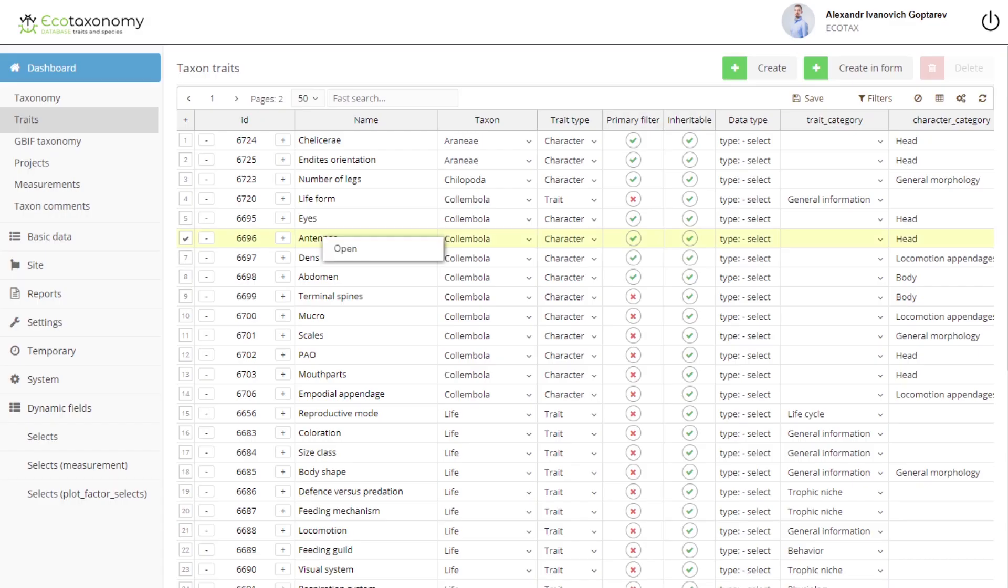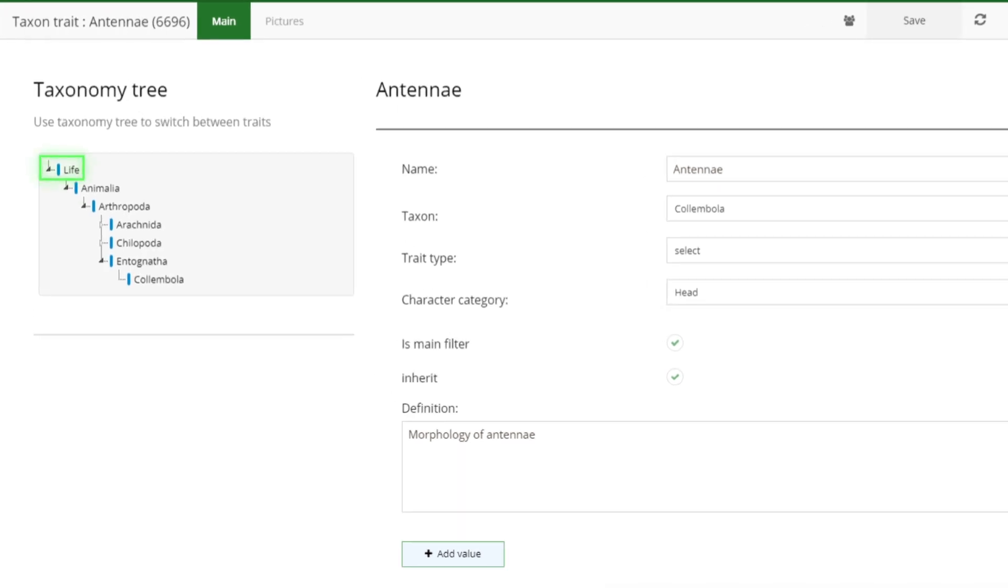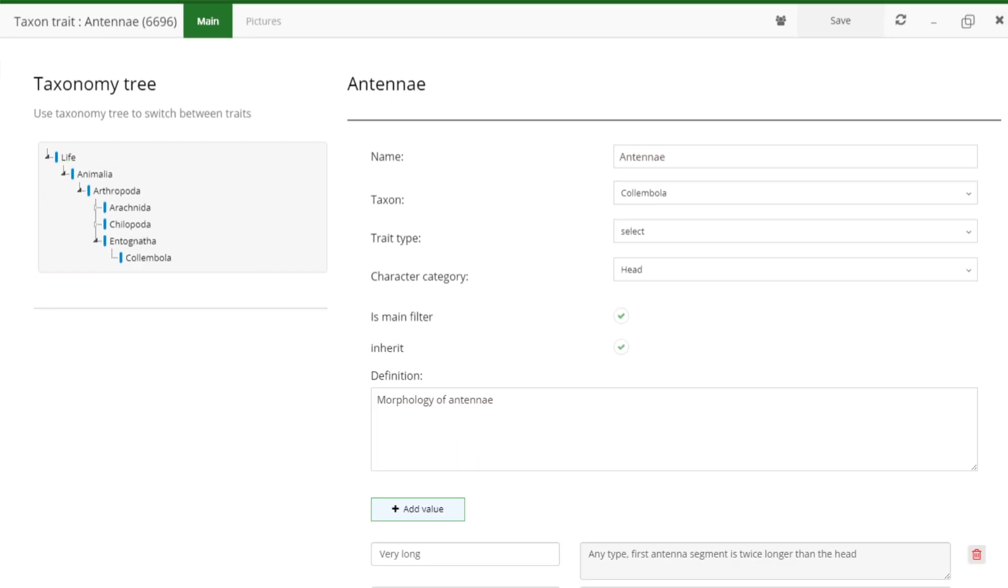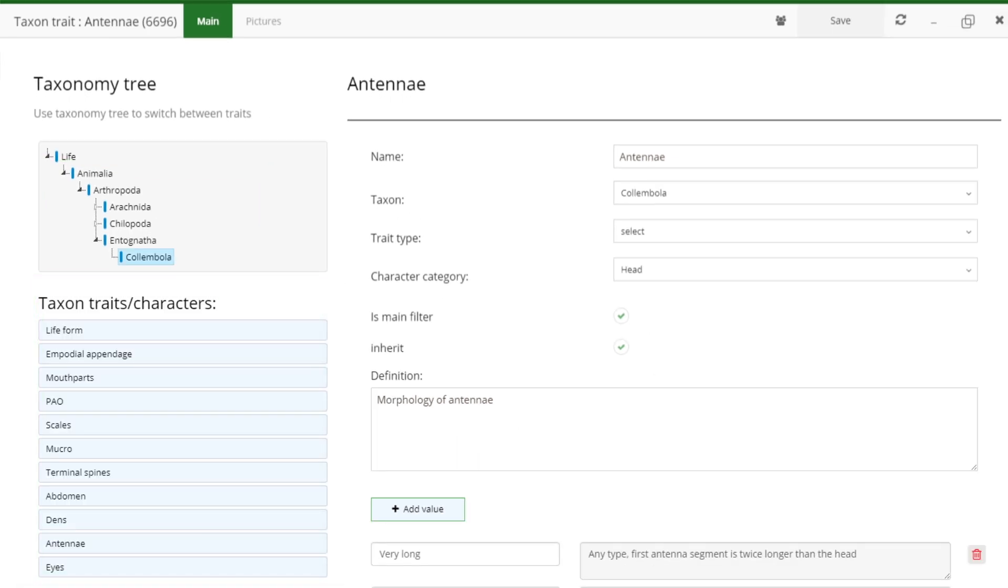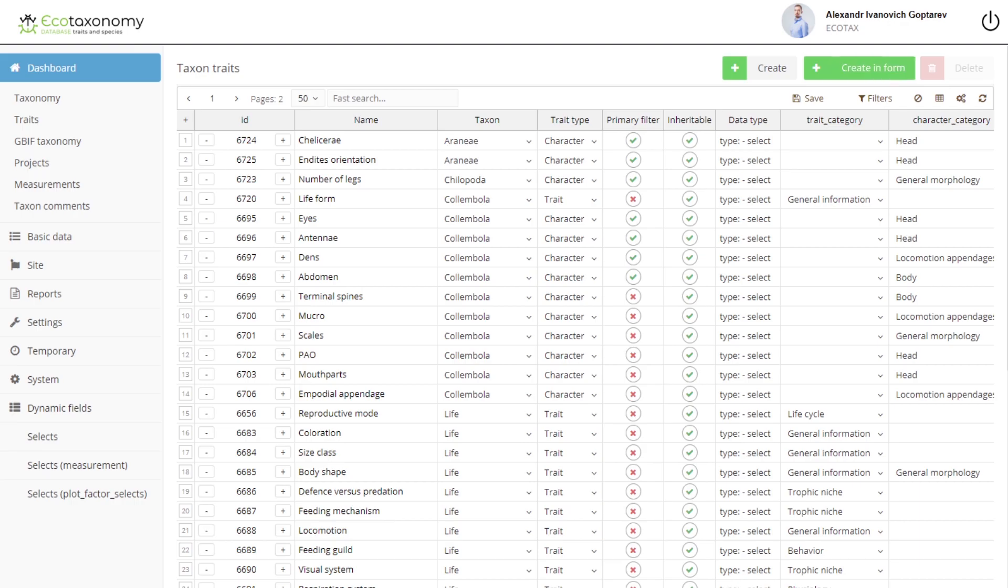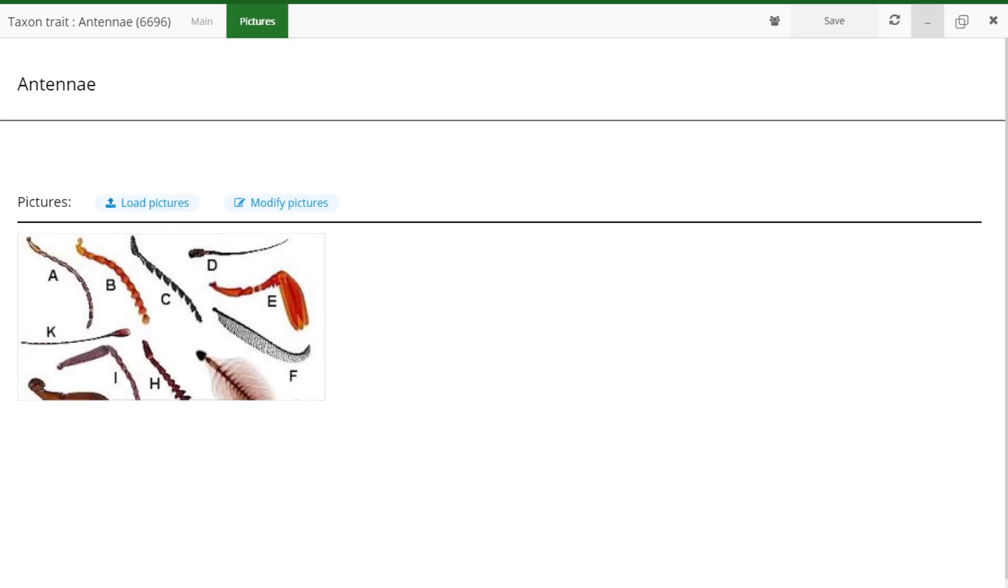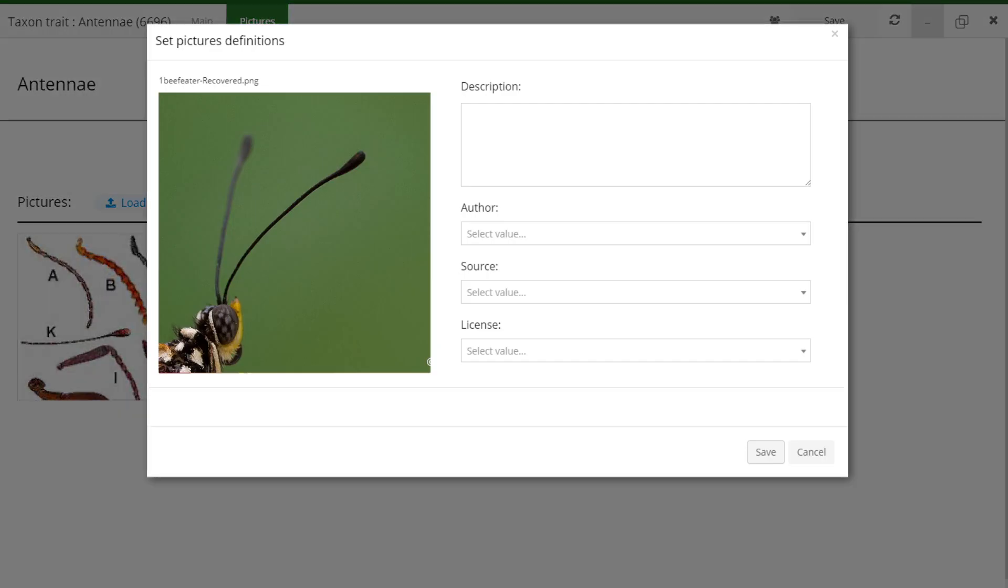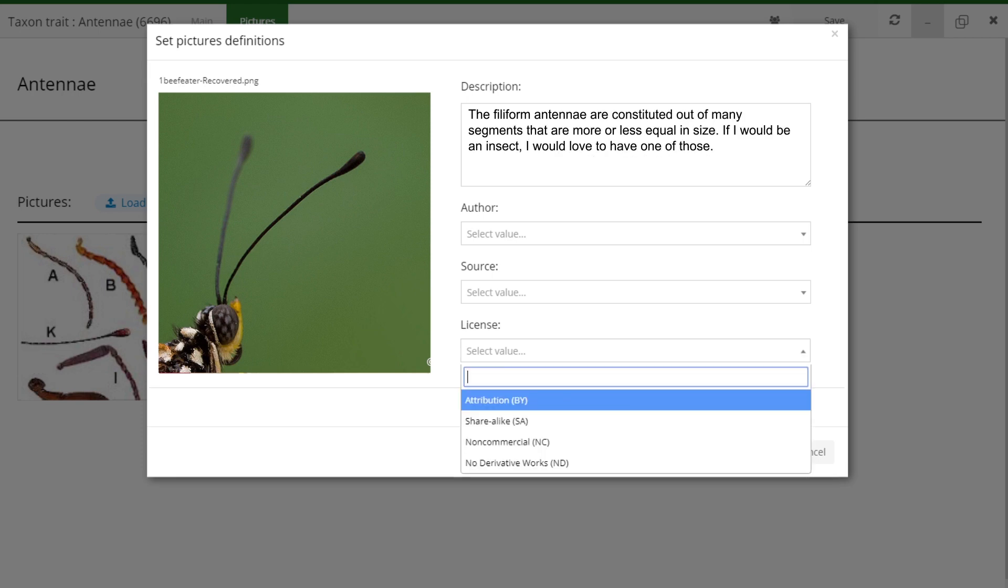Probably the main advantage of the Ecotaxonomy is a flexible system of parameters that includes both common parameters across taxa and an unlimited number of custom parameters for specific taxa and projects. You can create any parameter you need and then use it. A picture and description can be added to the parameter to make it meaningful for other users.